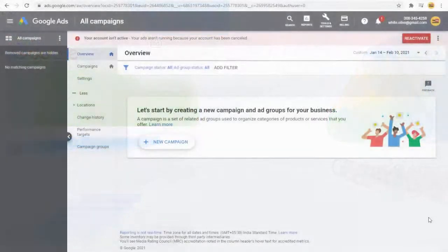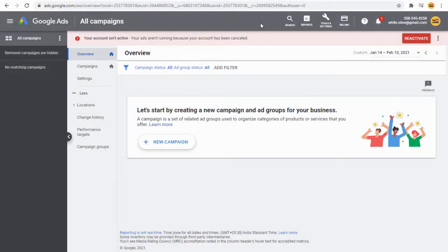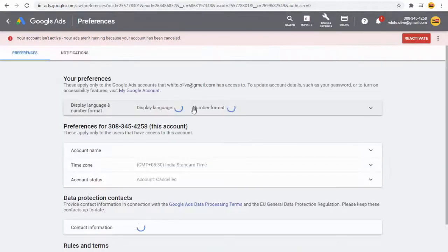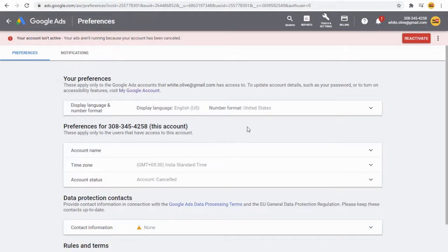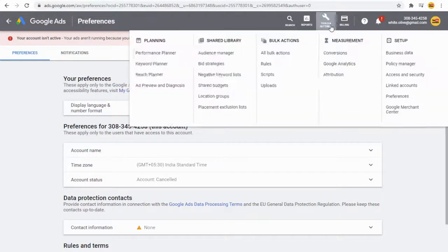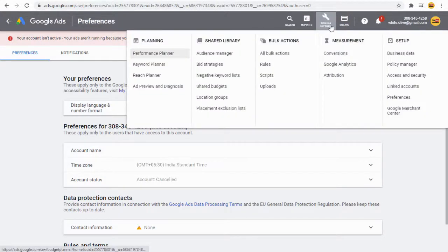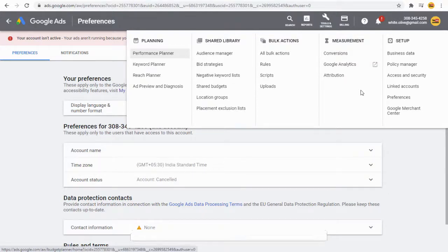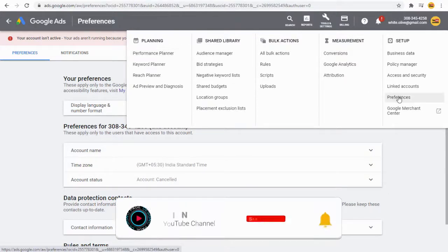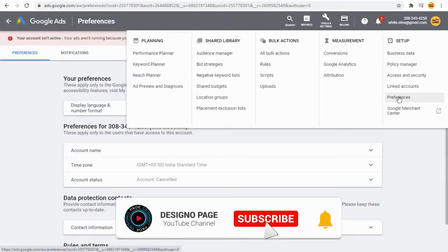When your Google Ads account is cancelled, you can reactivate it either by clicking the reactivate button or by clicking the tools and settings tab in the top bar, then clicking the preferences option in the drop-down menu.